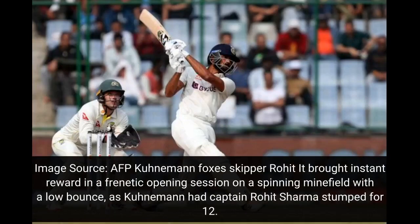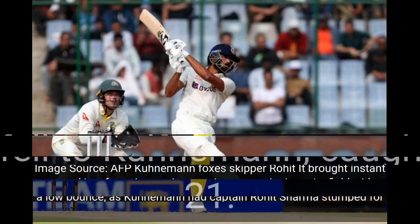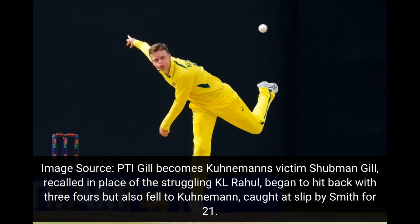It brought instant reward in a frenetic opening session on a spinning minefield with low bounce, as Koonamermann had captain Rohit Sharma stumped for 12. Shubman Gill, recalled in place of the struggling K.L. Rahul, began to hit back with three fours but also fell to Koonamermann, caught at slip by Smith for 21.